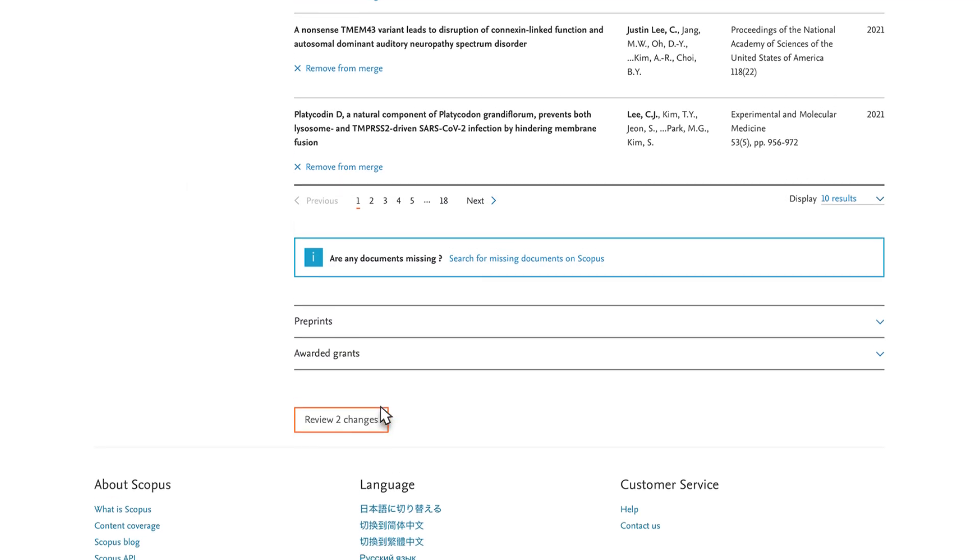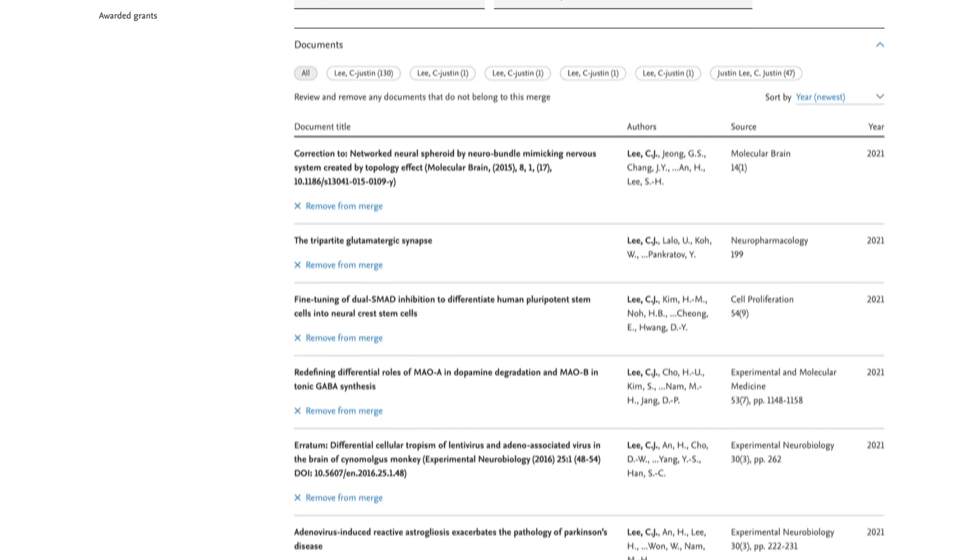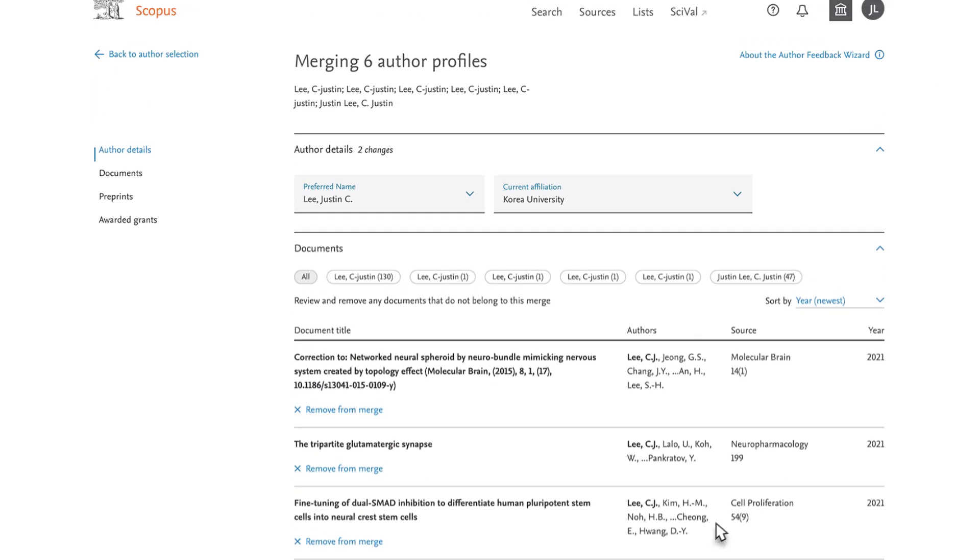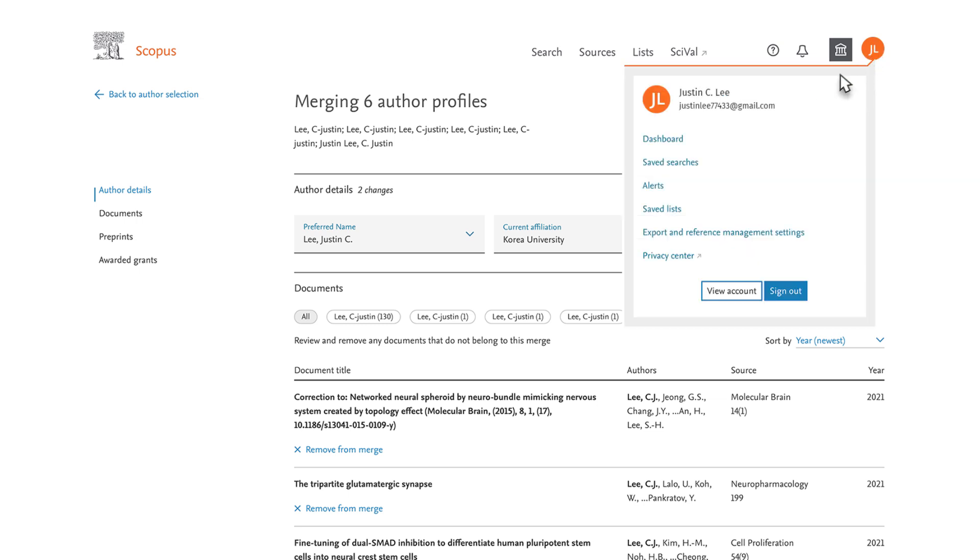You will receive an email confirming your merge request. You can also check the status of your request on your dashboard. This can be accessed by clicking on your initials in the top right corner, and then Dashboard.